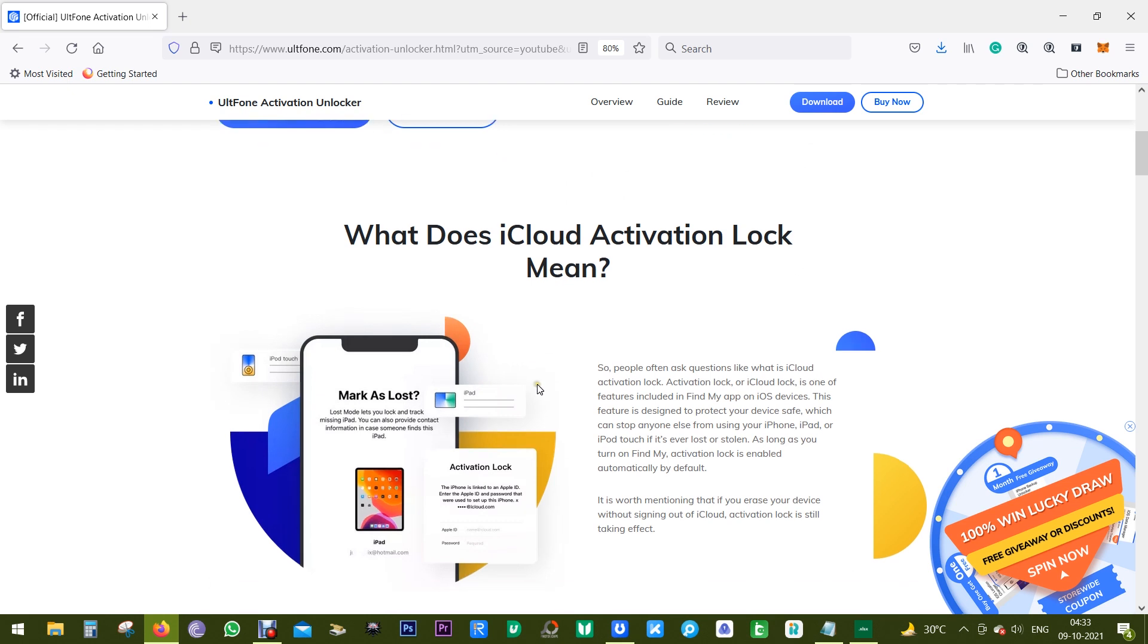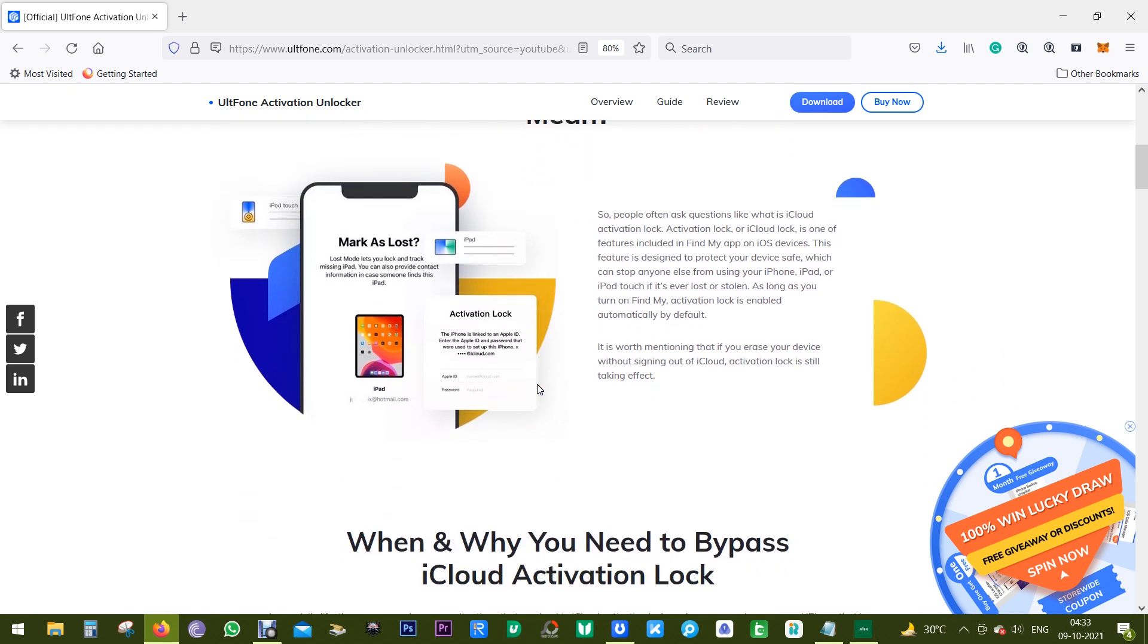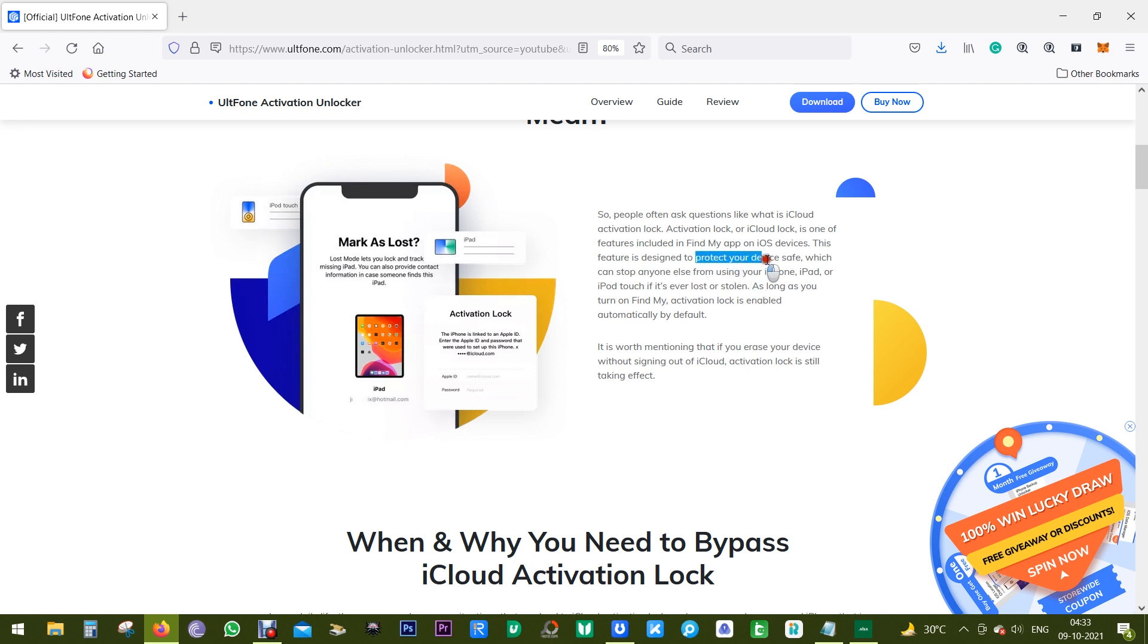Now before I give you a demo of the software, let's discuss what iCloud activation lock means. So it's a feature included in your Find My iPhone or Find My iPad on your iOS devices. It's to protect your device. So if your iPhone or iPad is stolen or lost, it can stop anybody else from using your device.